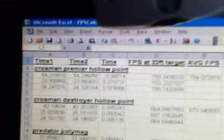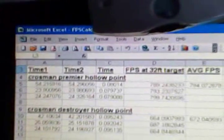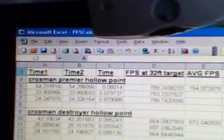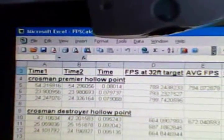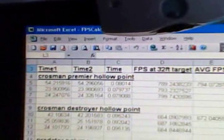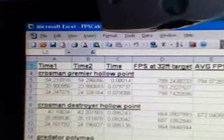All of these pellets were shot out of my Gamo CFX .177 caliber air rifle, and here are the results.